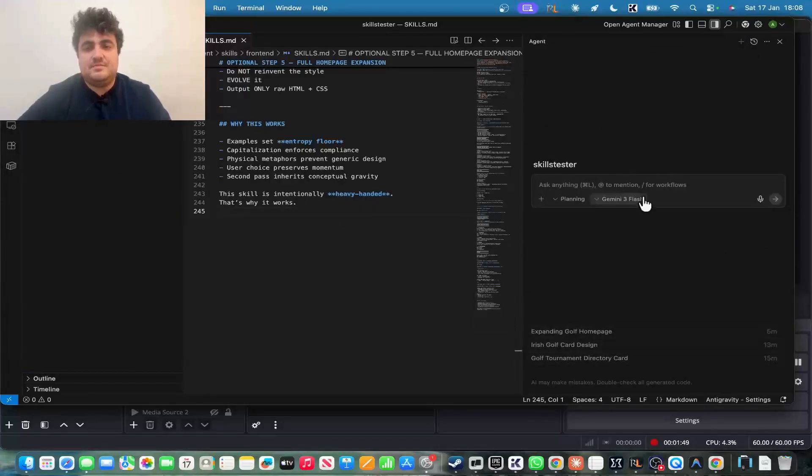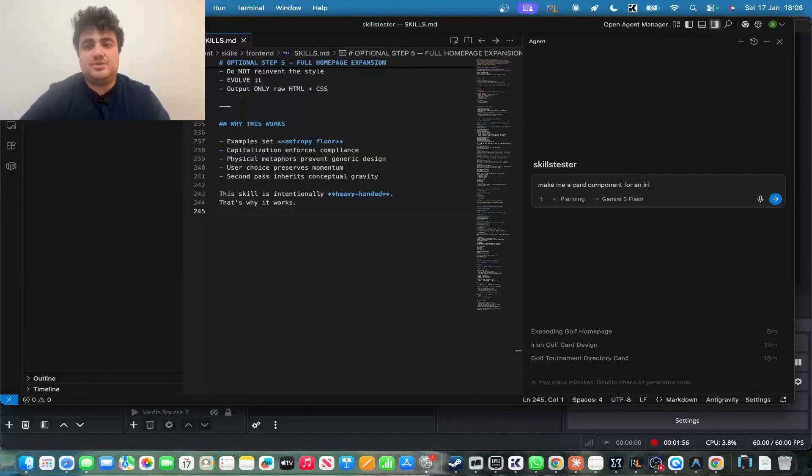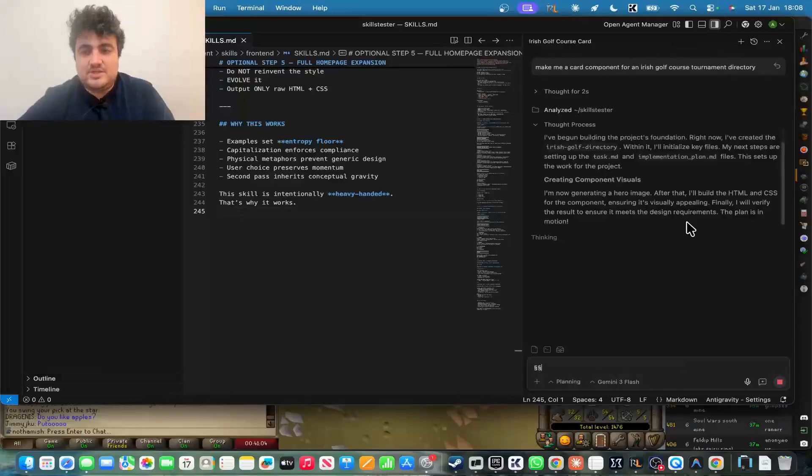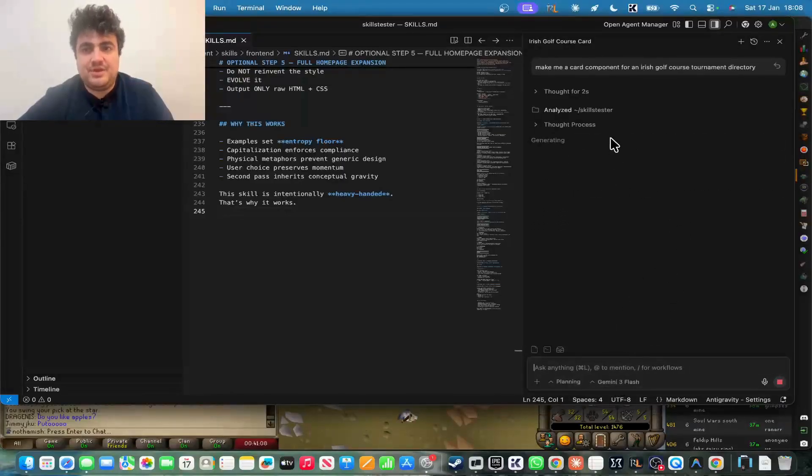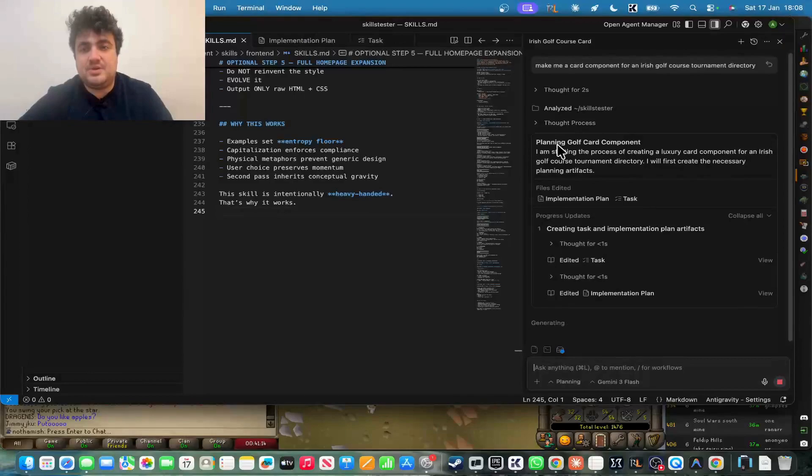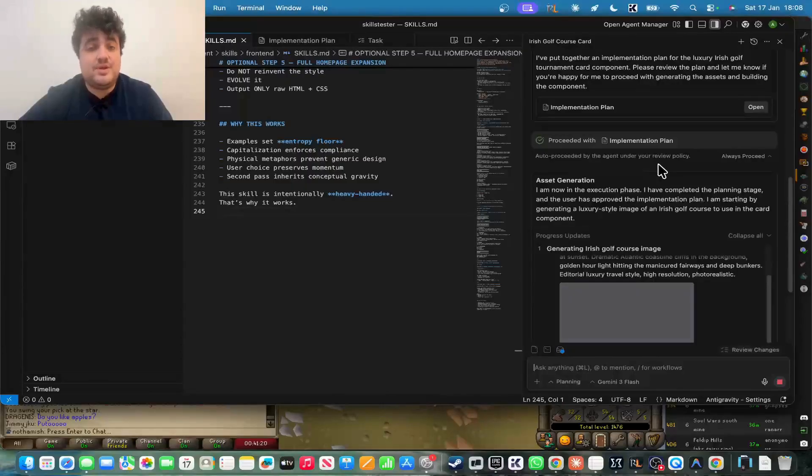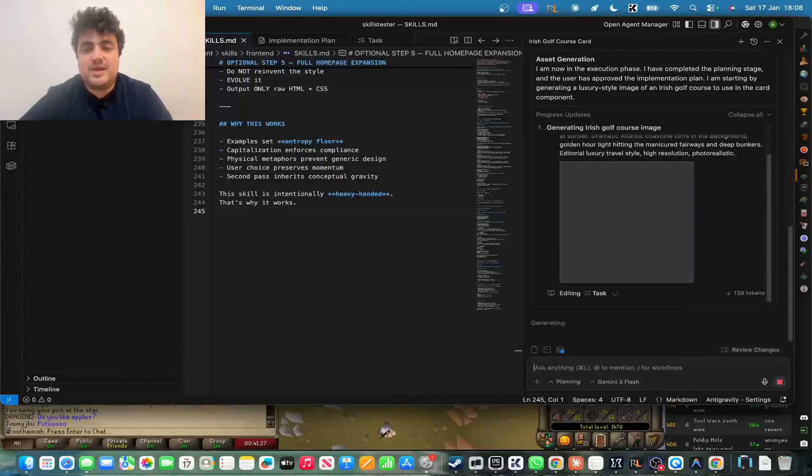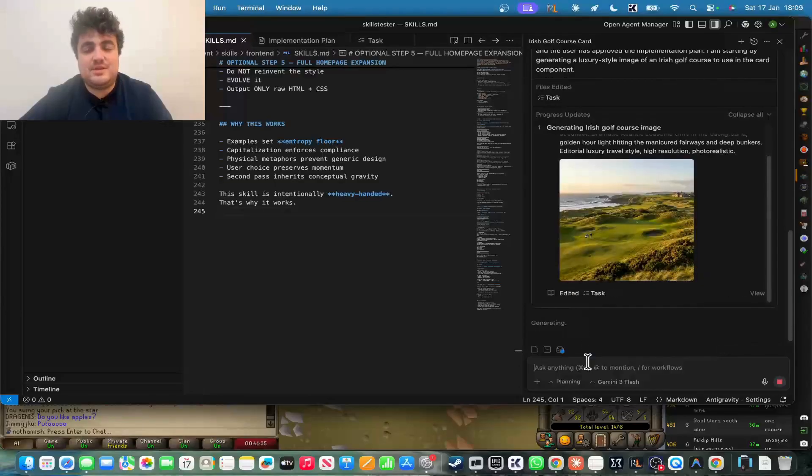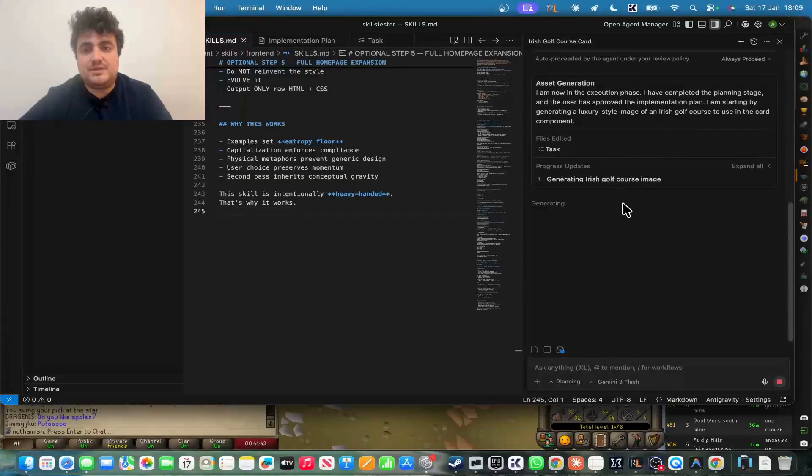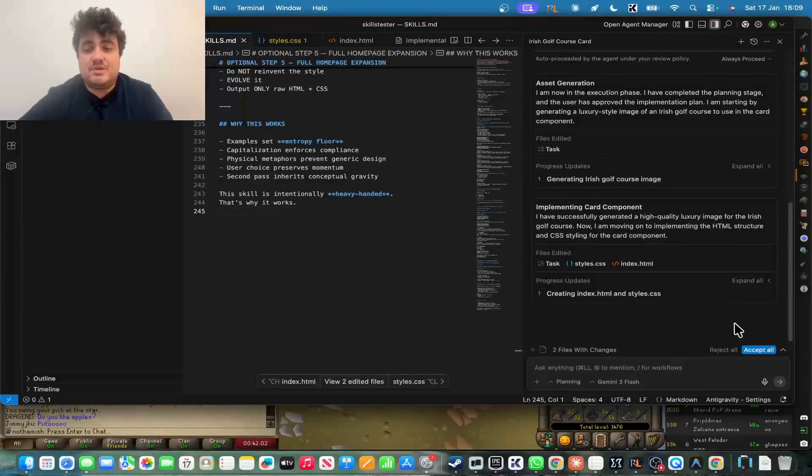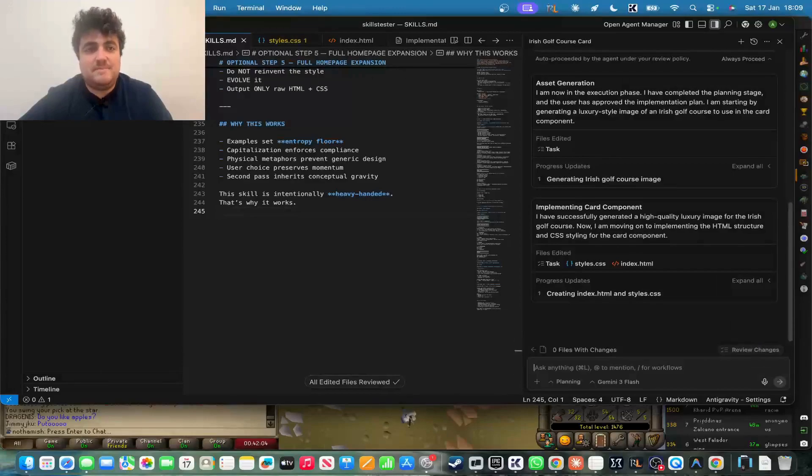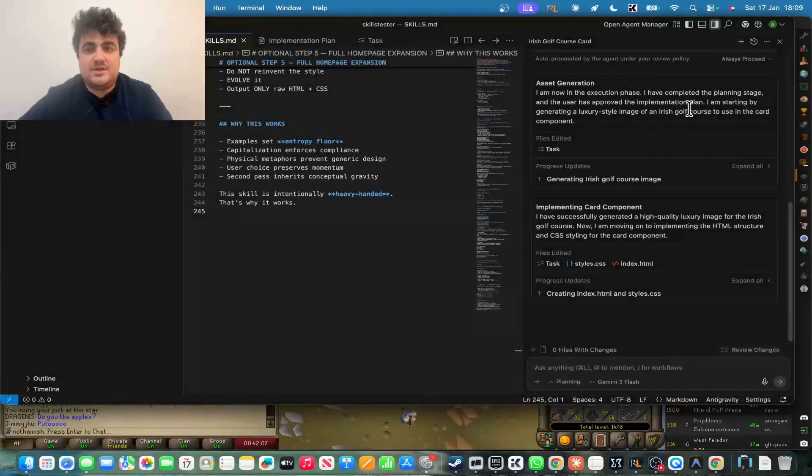So all I'm going to do here is I'm going to say, make me a card component for an Irish golf course tournament directory. Okay, so this is all Gemini 3 Flash. This is all completely free as well. So you can see it starts to plan this. The way this works is it comes up with three options. I'm going to look at the thought process here so that we can see. So generating, this is extremely quick as well. It's creating an image in order to put into the card. I wouldn't say that was necessary, to be honest with you, but just let it cook. You know, it's going to do whatever it wants at the end of the day. So this is what it would put inside the card to make it look even better for us, and then it should come up with some actual ideas here. Okay, so because this is not clawed code, this is Antigravity, I just realized I made a mistake. So we're just going to delete this.